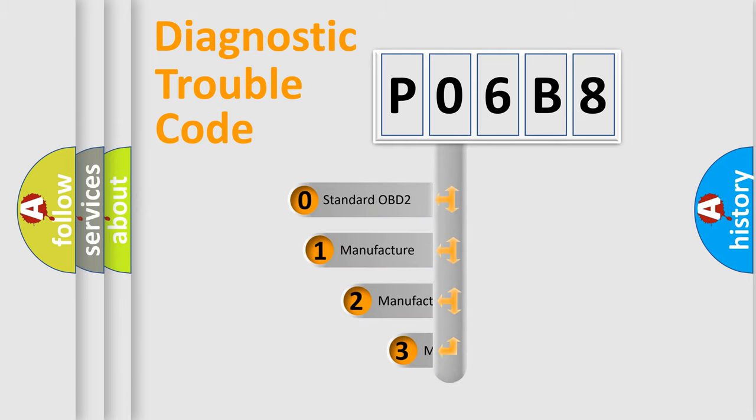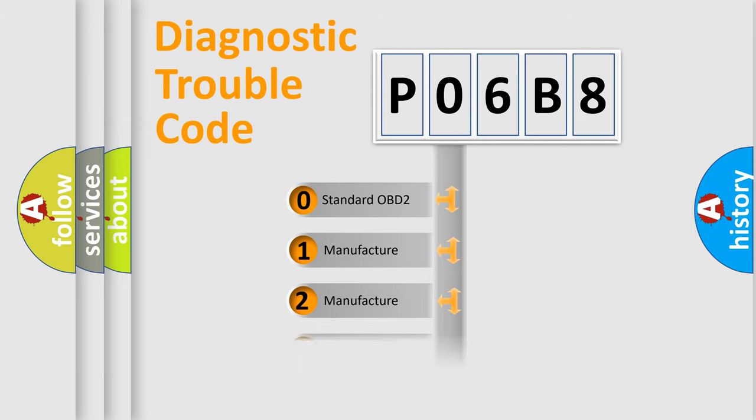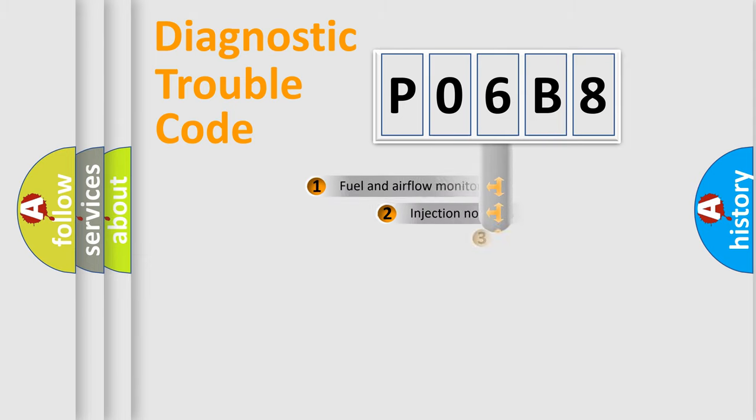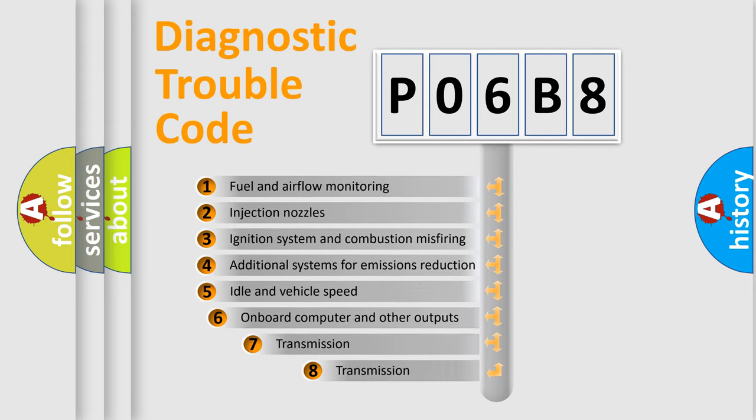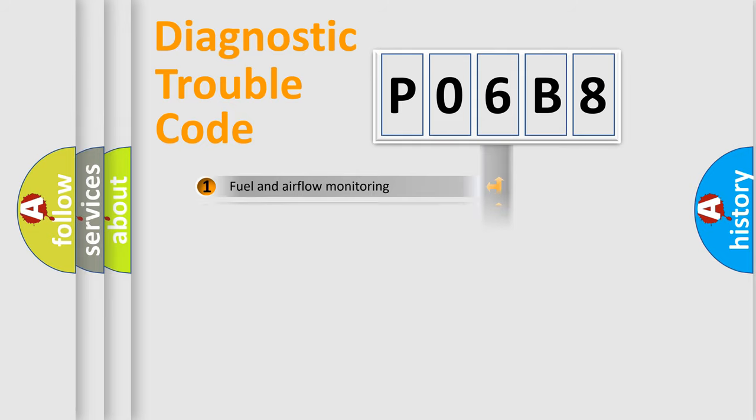If the second character is expressed as zero, it is a standardized error. In the case of numbers 1, 2, 3, it is a manufacturer-specific error. The third character specifies a subset of errors. The distribution shown is valid only for the standardized DTC code.